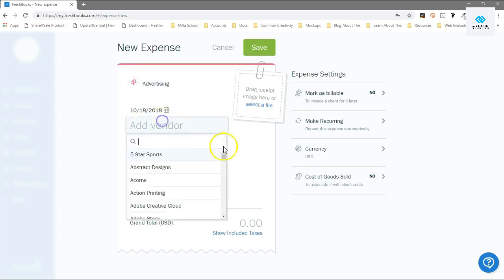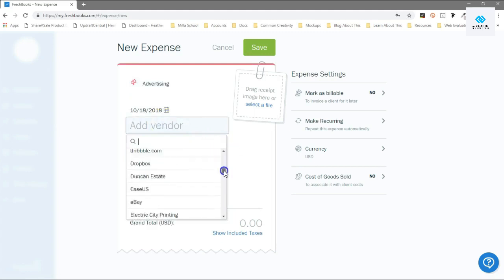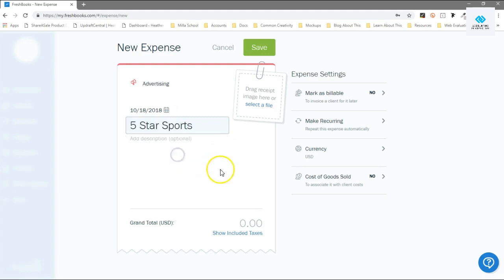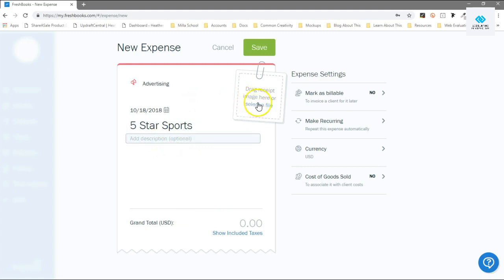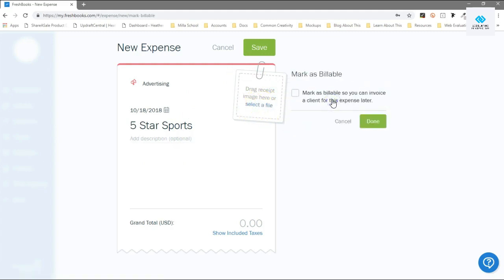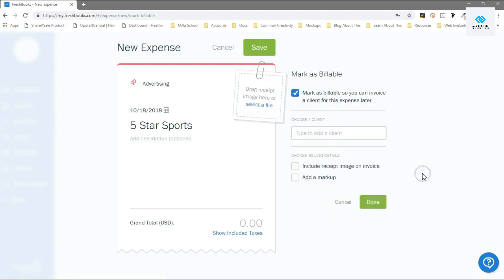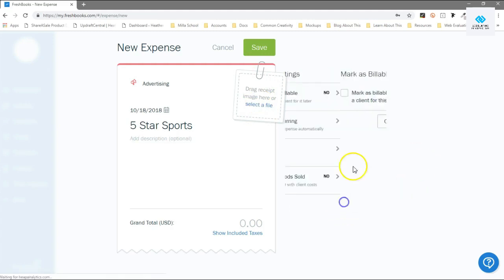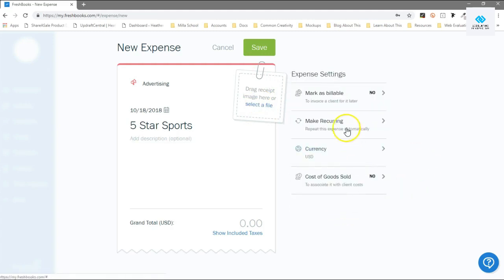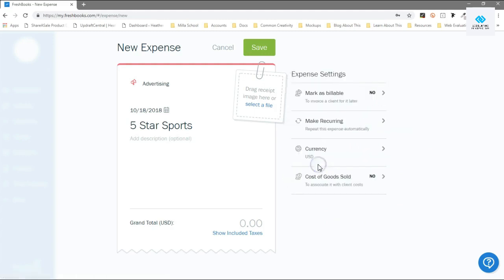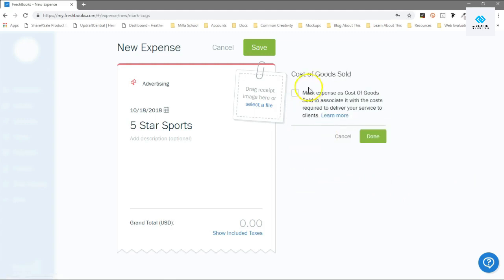We're just gonna check advertising. You're gonna type in a vendor, so I have a lot of saved vendors from the last few years I've been using this. You can type in a description, and if you've taken a photo of your receipt or you have a PDF or something, you can enter that here. You can also assign it to a client if you so choose, make it a recurring expense so you don't have to remember to input it every time, currency, and this helps you track cost of goods sold if that applies to your business.